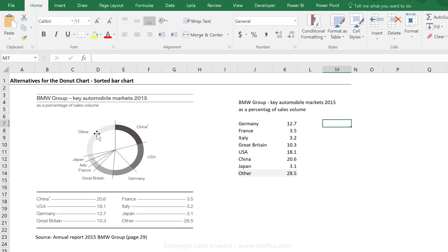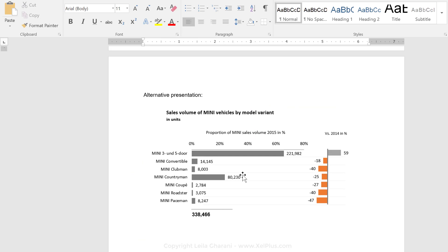You might be wondering why we're sorting this, when we didn't sort the bar chart in the last video, which was the first in the series — I'll put a link in the description below. That chart looked at sales volume by each Mini model, and in that case we didn't sort it because BMW has a special way of ordering their models, and sorting automatically might end up confusing people who are used to reading reports in that fixed sort order.